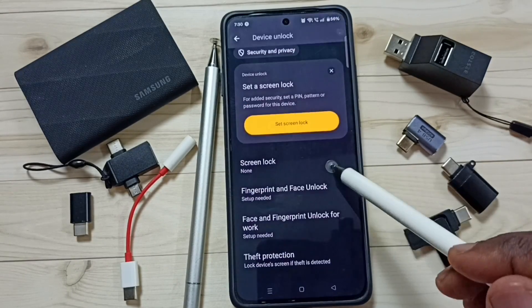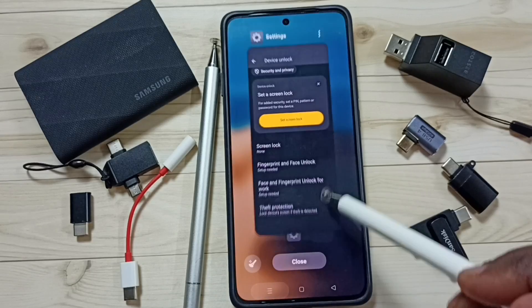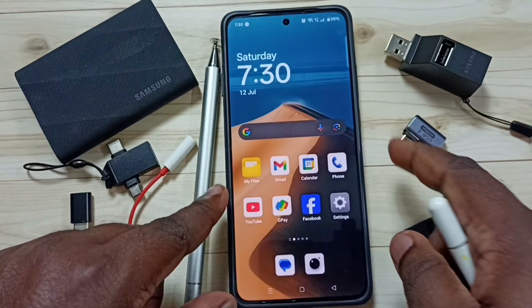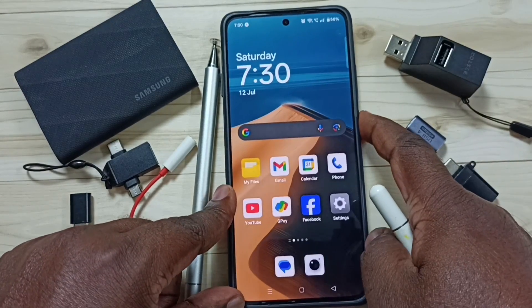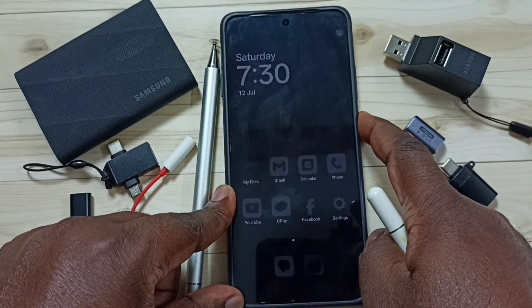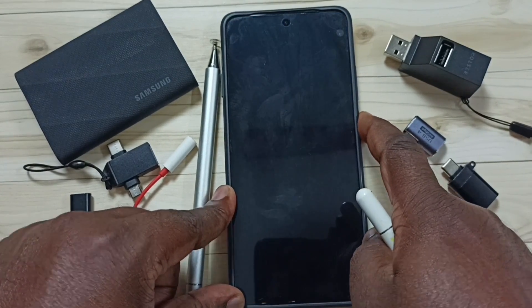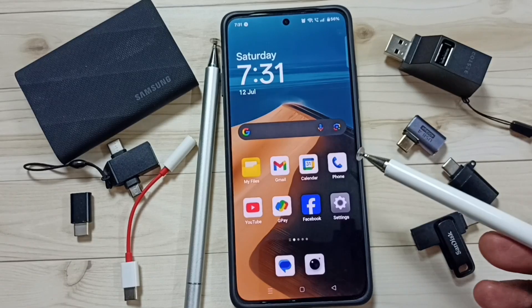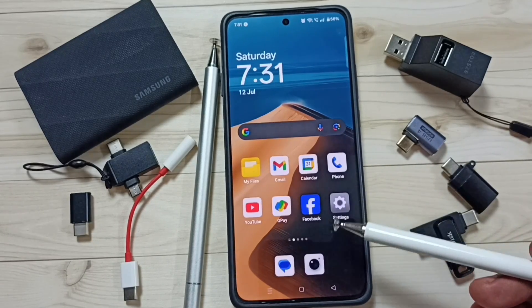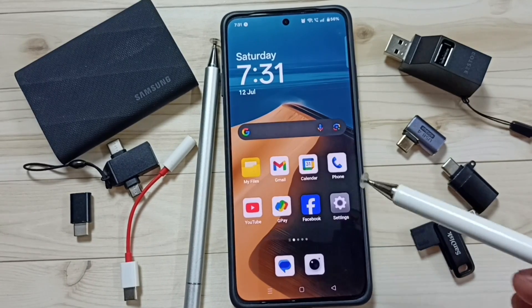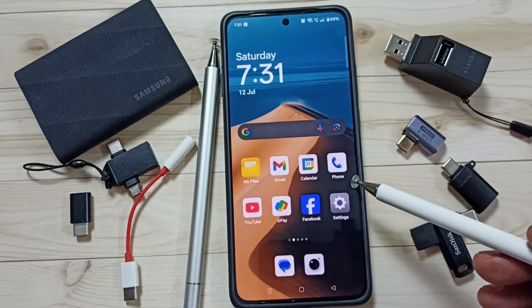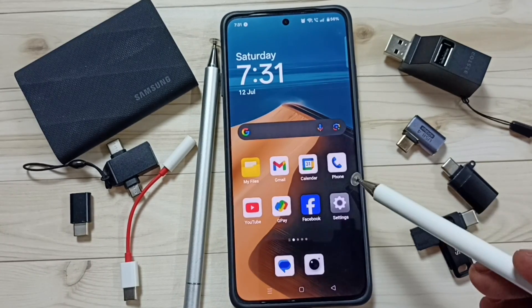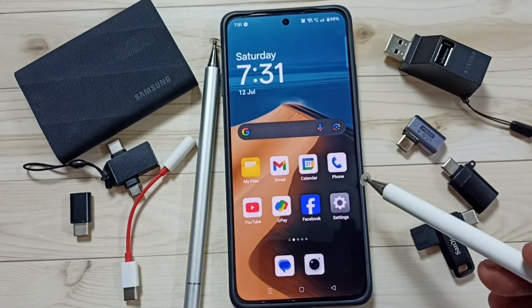So now I have removed the screen lock. Let me test it — lock the phone and unlock. So this way we can set screen lock. Please try this. I hope you have enjoyed this video. Please subscribe to this channel and like and share the video.